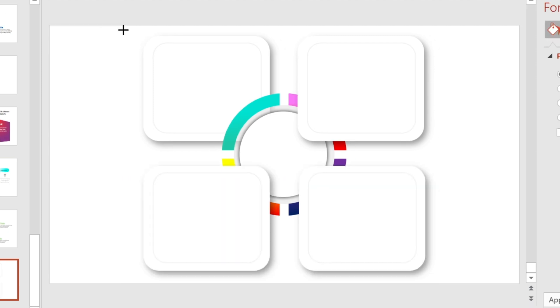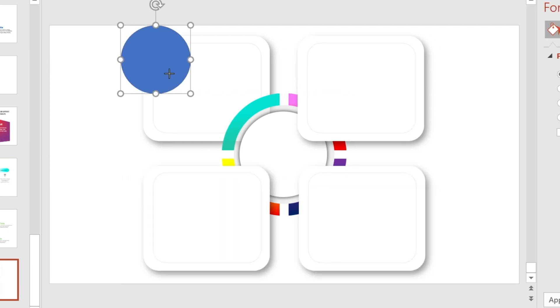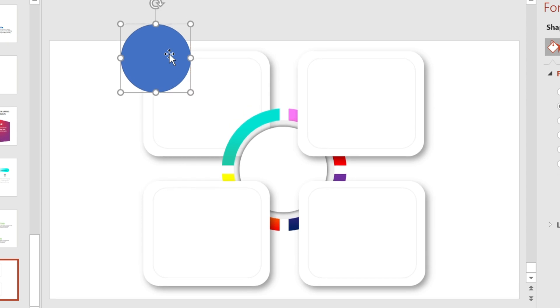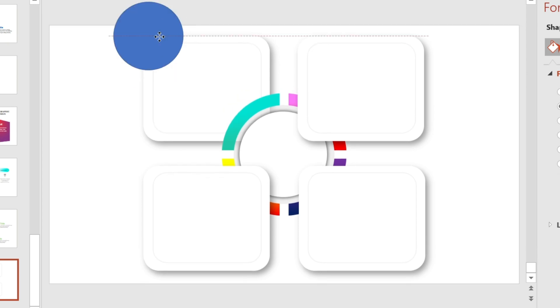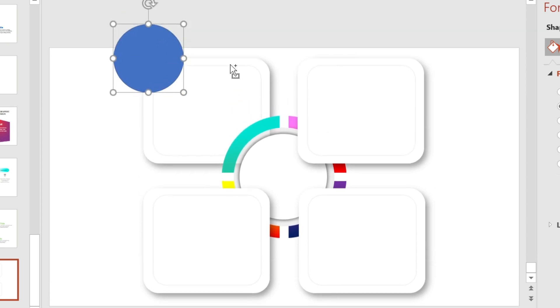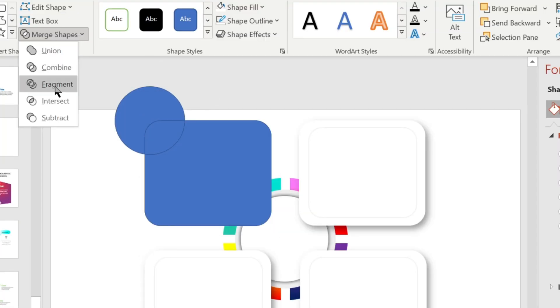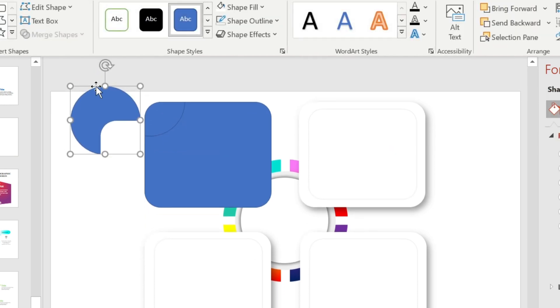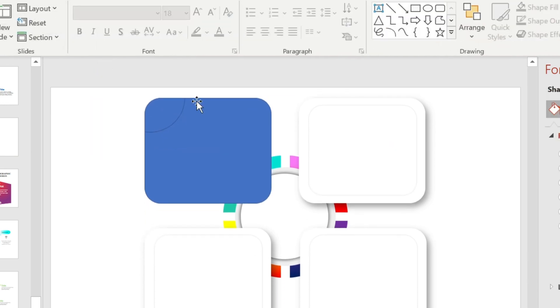Draw a circle and adjust it to this position. Select all of them, go to Merge Shapes, and choose Fragment. Now delete this part of the shape.